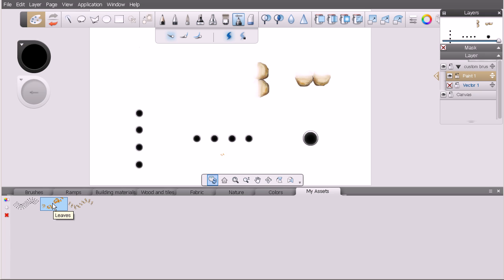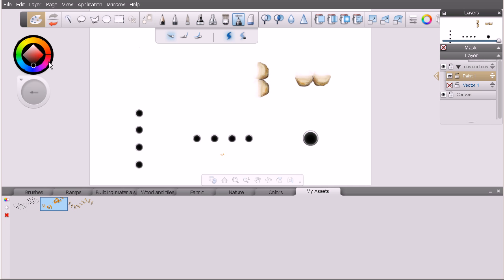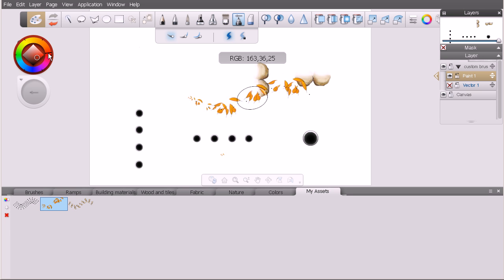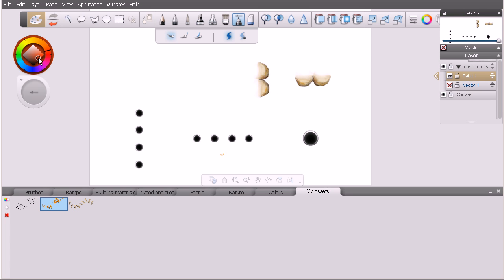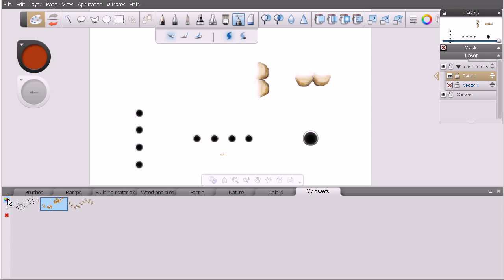We've created custom brushes inside this my assets set, but we can store other types of assets. Say we wanted to store a color—let's pick a color, maybe an autumn reddish orange color, and we want to store that as a custom color inside our my assets set. In order to store a color you simply click on this little button that looks like a color wheel with a plus next to it. You can see we've stored our color swatch and we can select that if we need to.